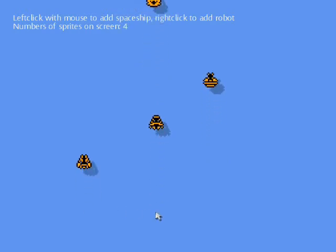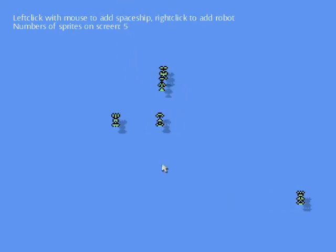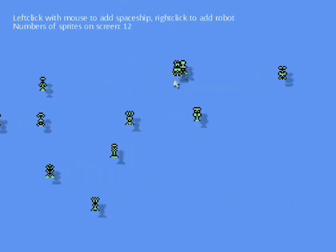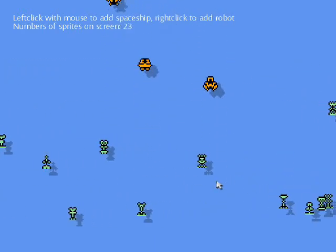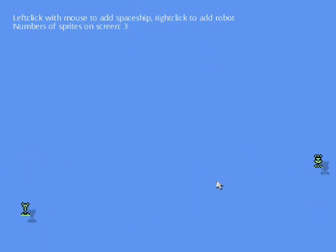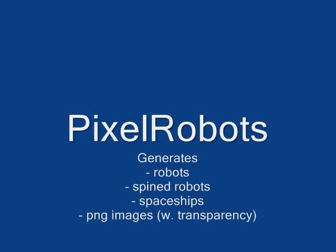Here, as you can see, I'm generating random spaceships moving up. I can right-click and generate robots moving either left or right randomly, and these are generated at runtime, so each click generates a sprite in an instant. These are converted from bitmaps to Texture2Ds, and using the API you can generate robots or spine robots that are ensured to be connected all the way from head to feet. You can also generate spaceships and get them as PNG images with transparency for use in your own game.